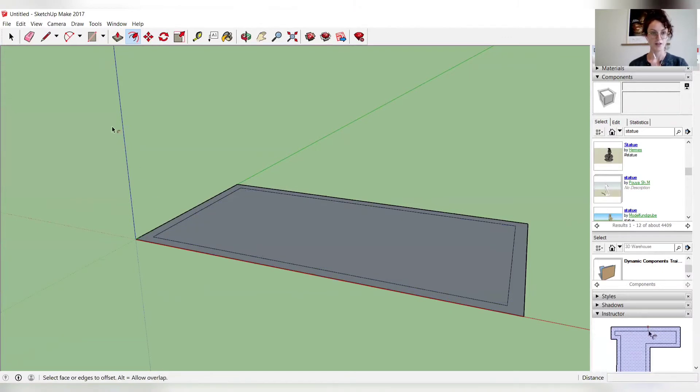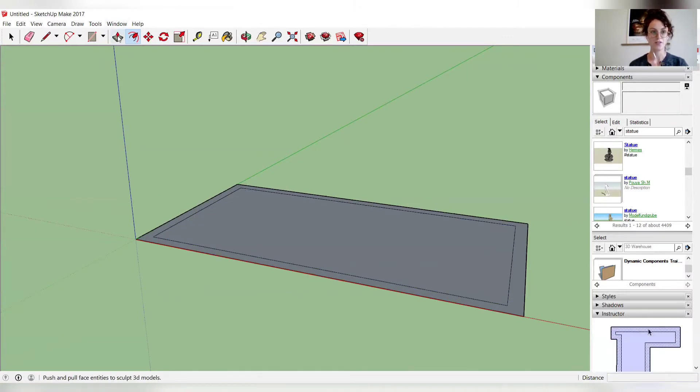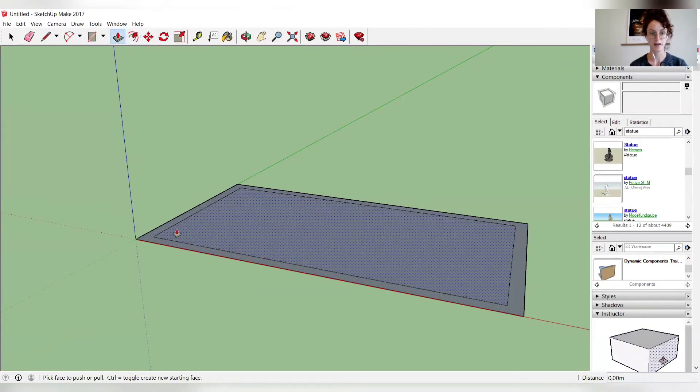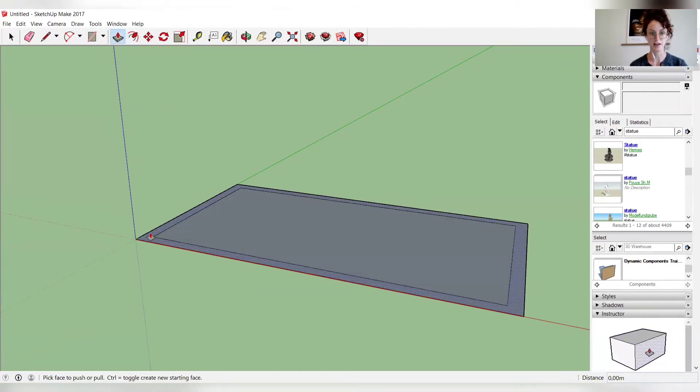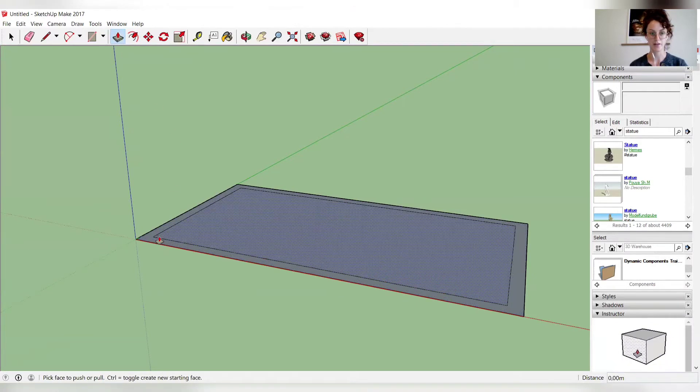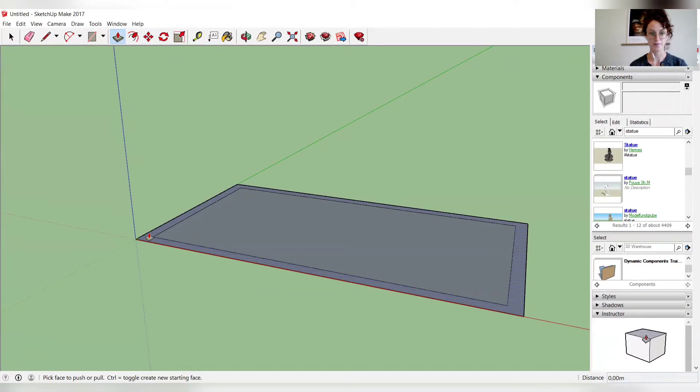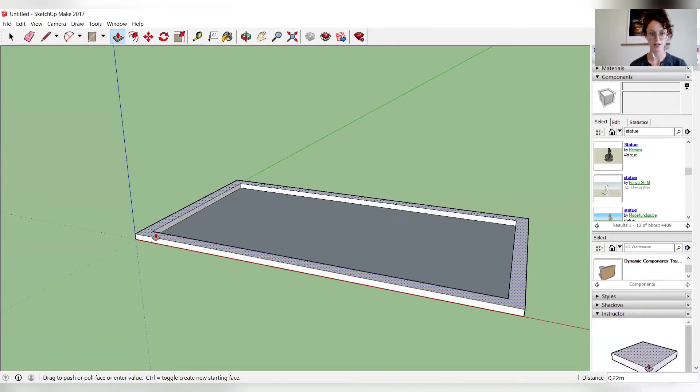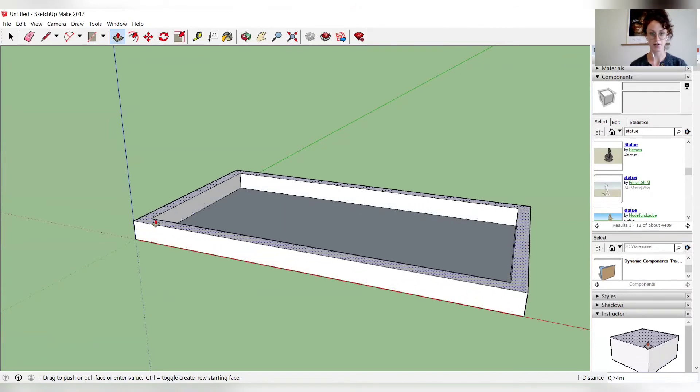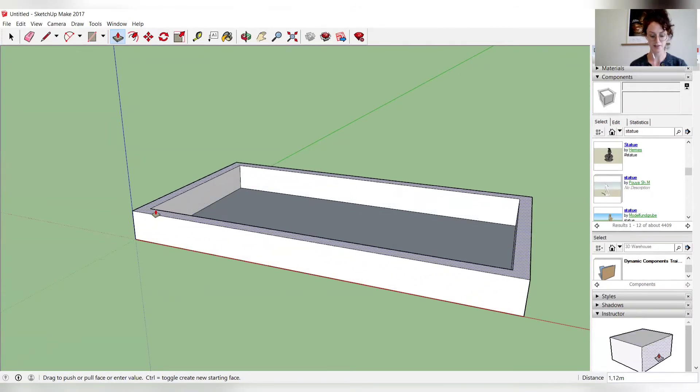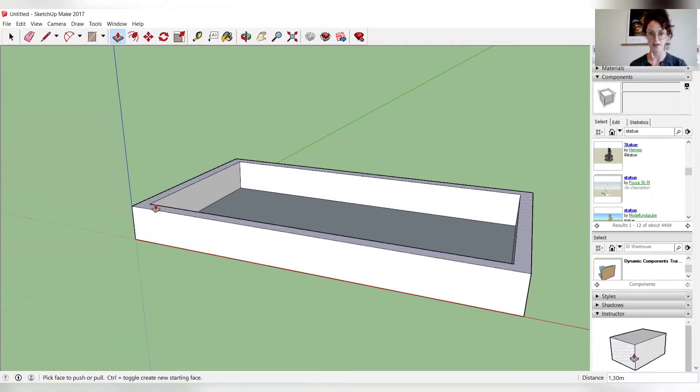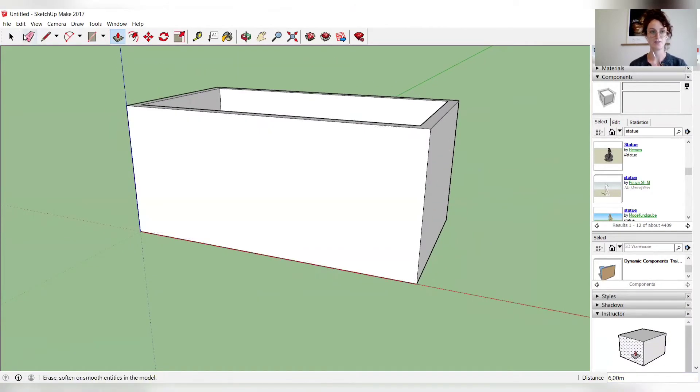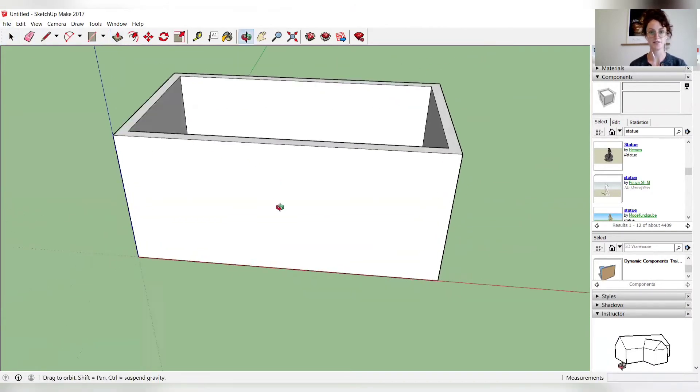So next, to raise up the walls, you use the push-pull. And make sure that the outer walls are highlighted. So you click on it and drag your mouse upwards, and then type in a value of 6. And so now we have our nice box.